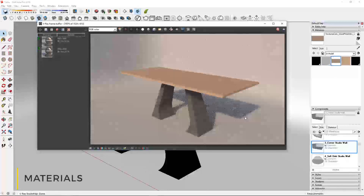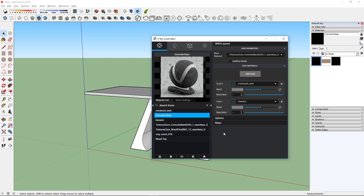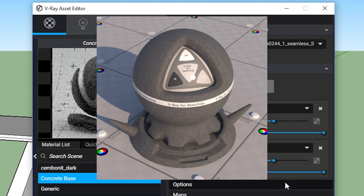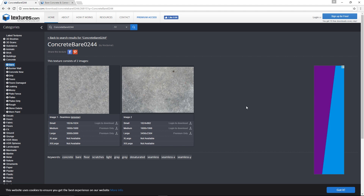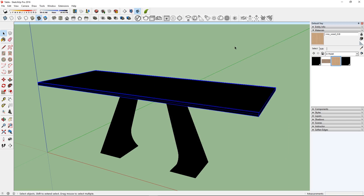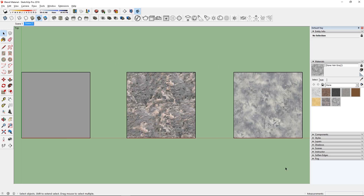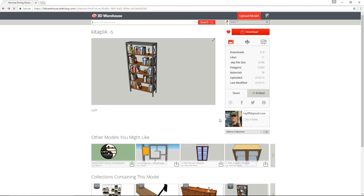For the table, I'm going to use a wood material for the top and a concrete material for the base. For the concrete material, I couldn't find any one material I like, so I decided to use the new blend material in V-Ray 3.4 to combine two materials that I found from flyingarchitecture.com and textures.com. And I did the same for the top of the table. If you want to know more about the V-Ray blend material, check out my last tutorial. Now for the other objects I found on 3D Warehouse.